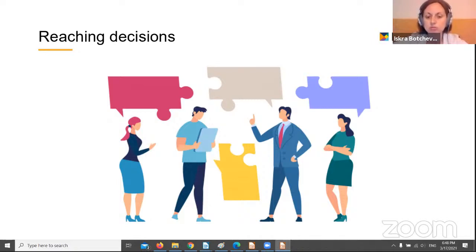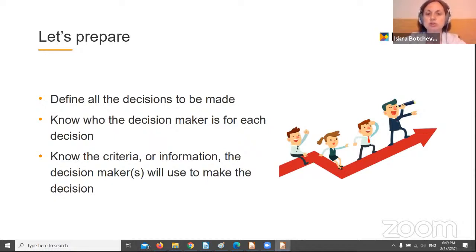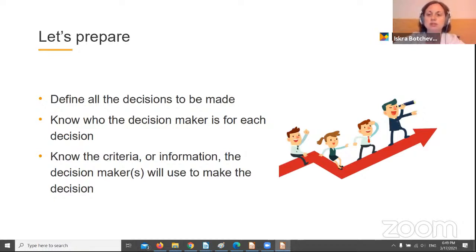Often an architect or a solution designer is involved in taking the decision. Make sure that the major interactions are explained well — for example, via workflow or sequence diagrams. The decision makers would need to understand the complexity of the interactions to select the best technology. Now let's prepare for the discussion. You need to define all the decisions to be made, know who the decision maker is for each decision — this may be one person or many — and know the criteria or information the decision maker will use.